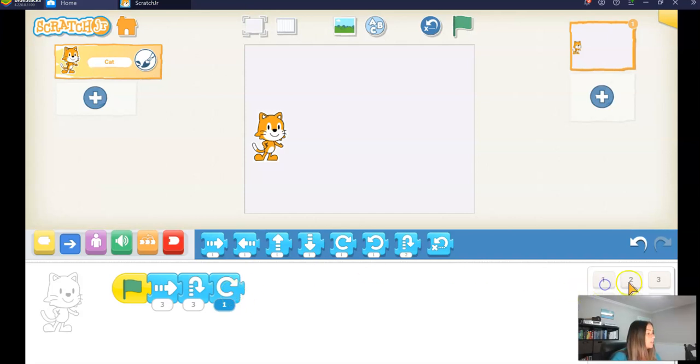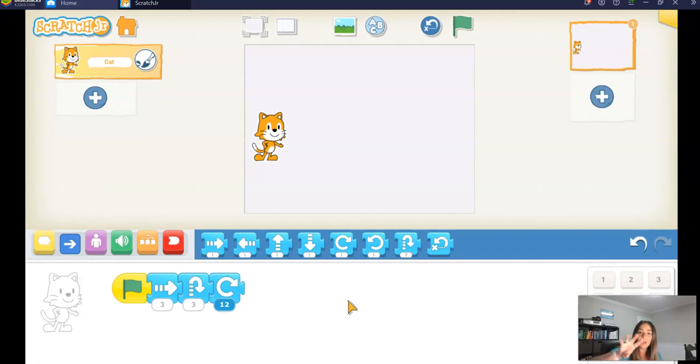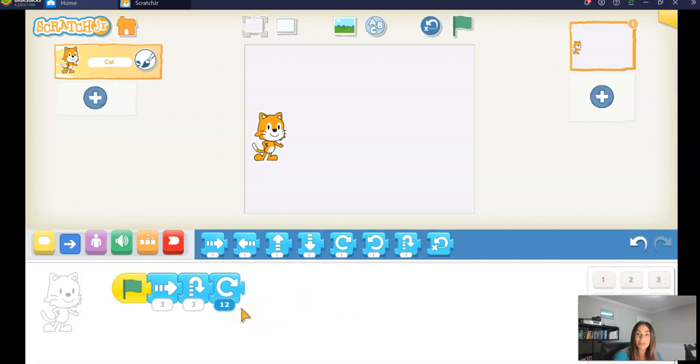And you can think of a full rotation or a full turn like the face of a clock. There are 12 numbers on a clock and that will bring you all the way around the clock. So a full rotation or a full turn in Scratch Jr. is 12.